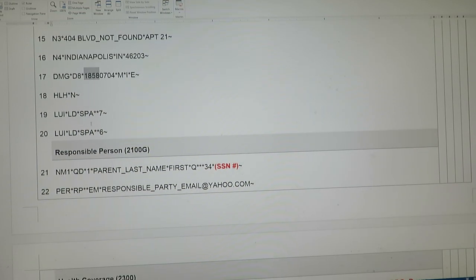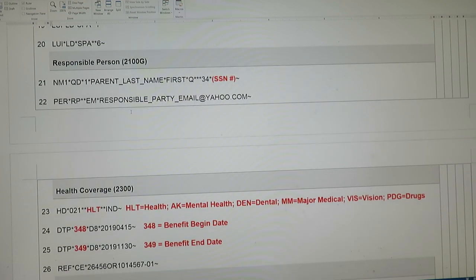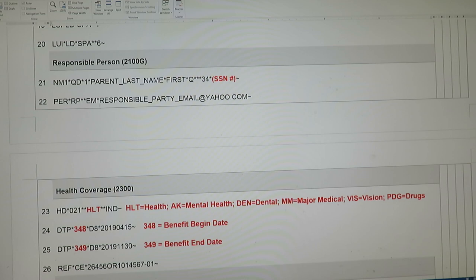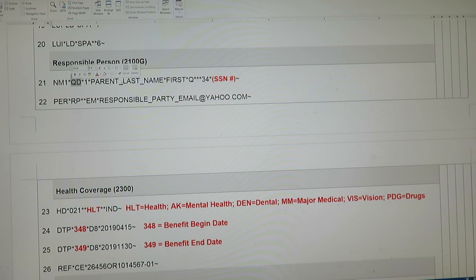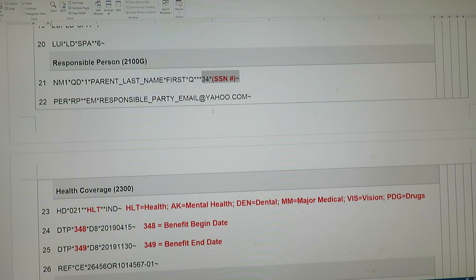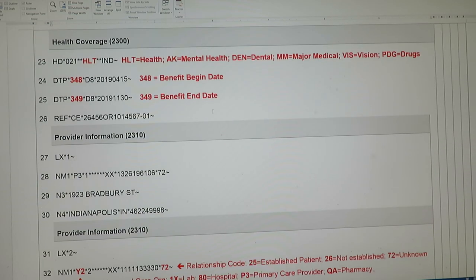LUI segments are just basically your language segments—not an important segment really. You won't always see a responsible person code. I put this in there really just for an example so you can see what it would look like if you had a parent-child scenario. You'll see an NM1 QD, and this would be mom or dad, for example, and their ID numbers over here in NM108 and NM109.